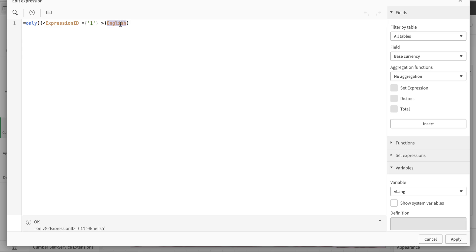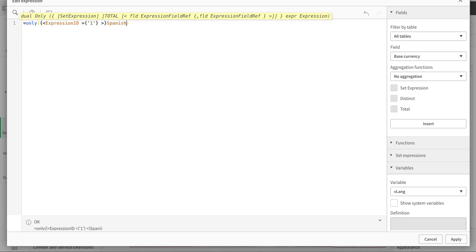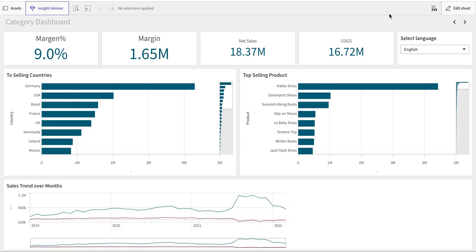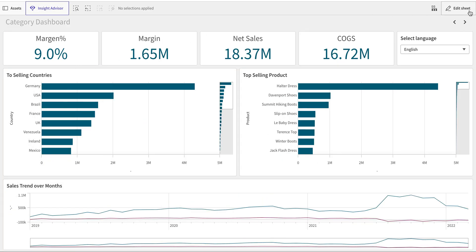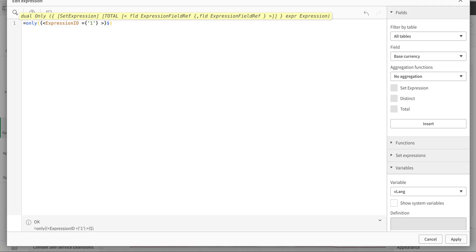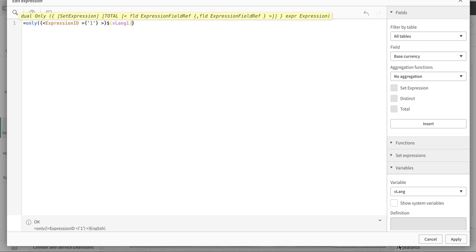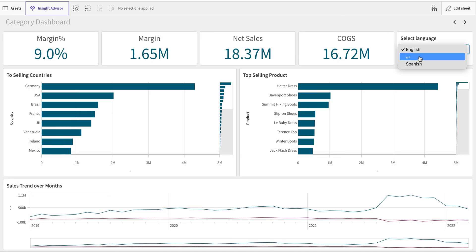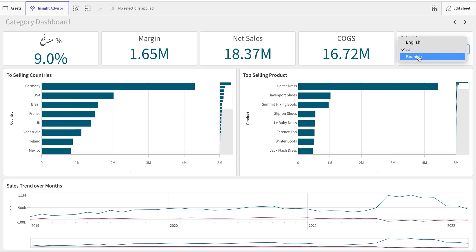Let's change the language to Spanish and you can see the title has changed. Now, how do we do that dynamically? This is where the variable comes in handy. I'm going to call the variable I just created — 'vlang1' — instead of the hardcoded 'English'.